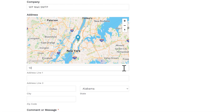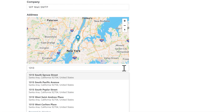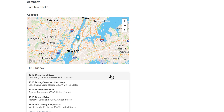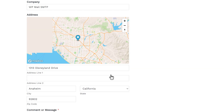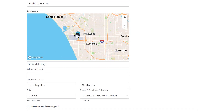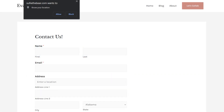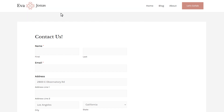WPForms also makes it easy for you to collect location data from your users by offering address autocomplete options when filling out the address field, or displaying a map on your form where users can select their location without typing. You even have the option to allow a user's location to be pre-filled into a form by enabling the current location option.